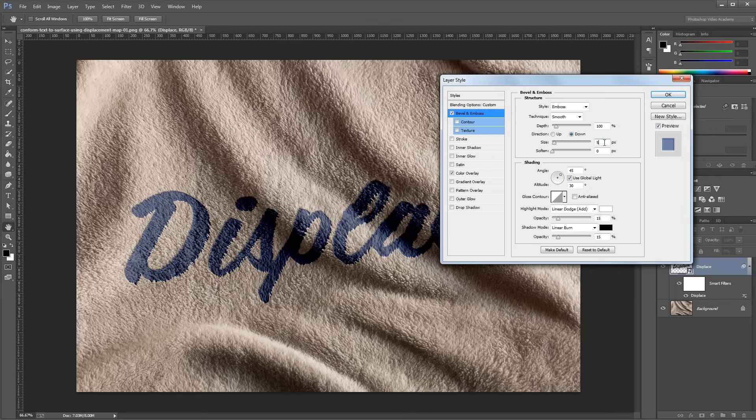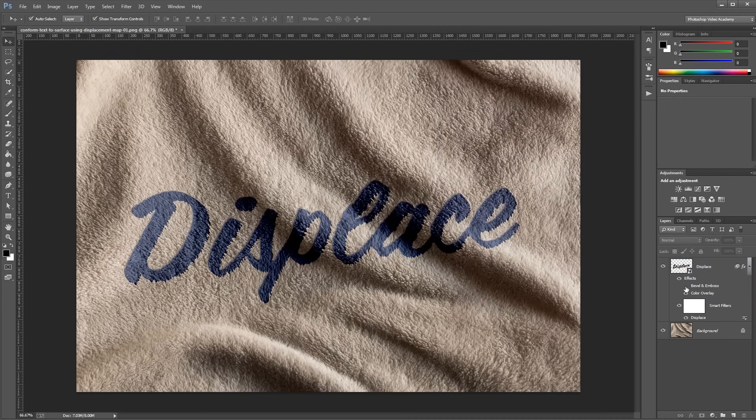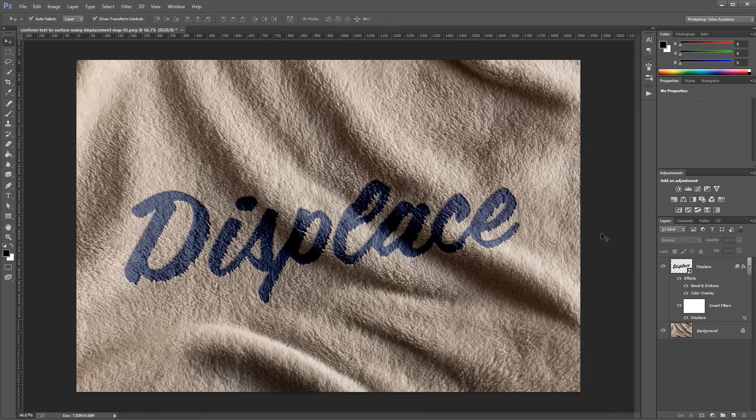Then I'll just increase the size a little bit, and set Soften to about 1 or 2 pixels, and hit OK. It's a really subtle effect, but you can see the difference if I turn it on and off. It just adds a little more realism to our text.